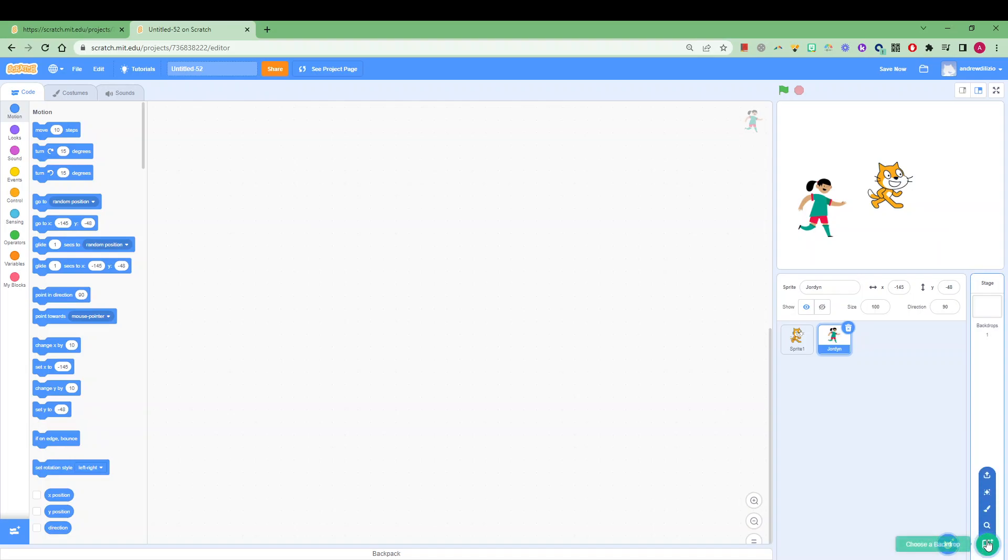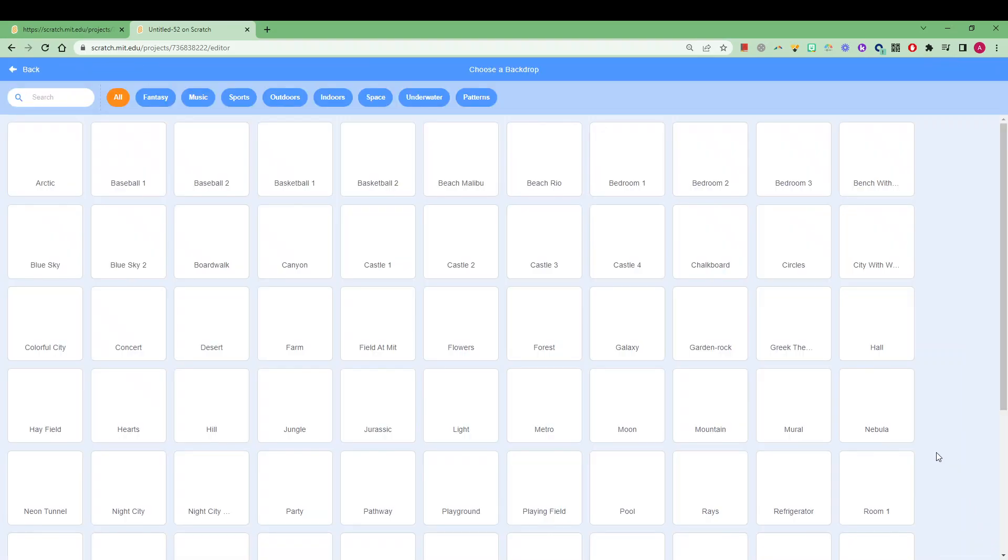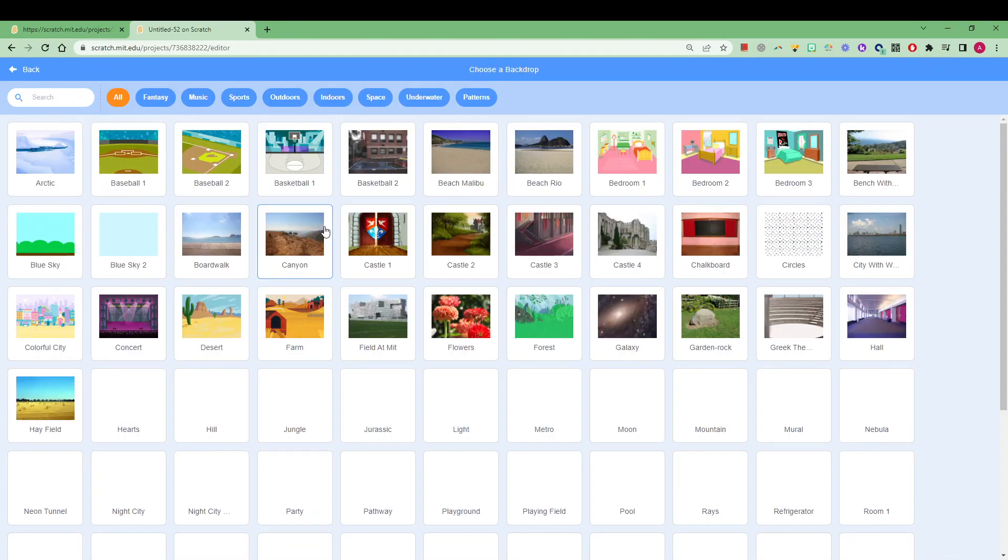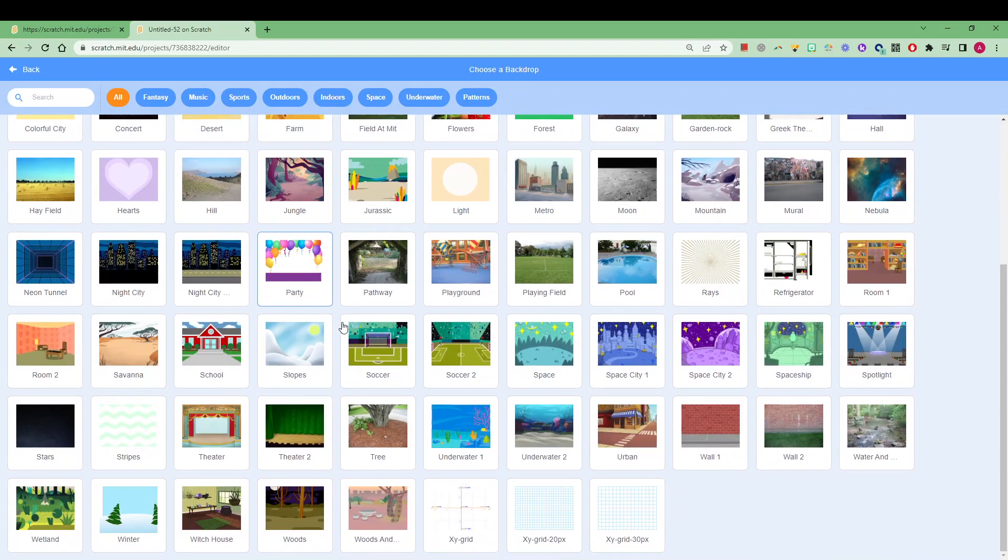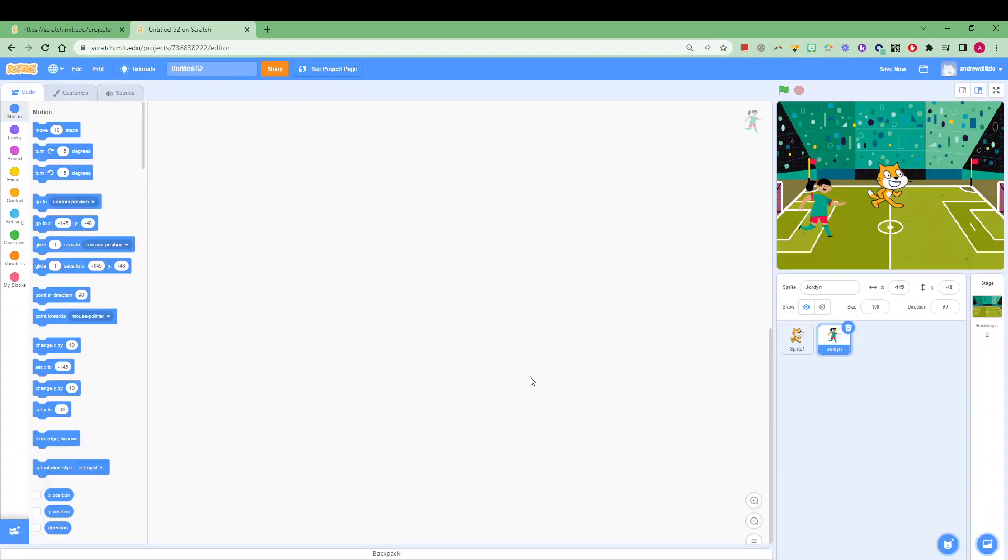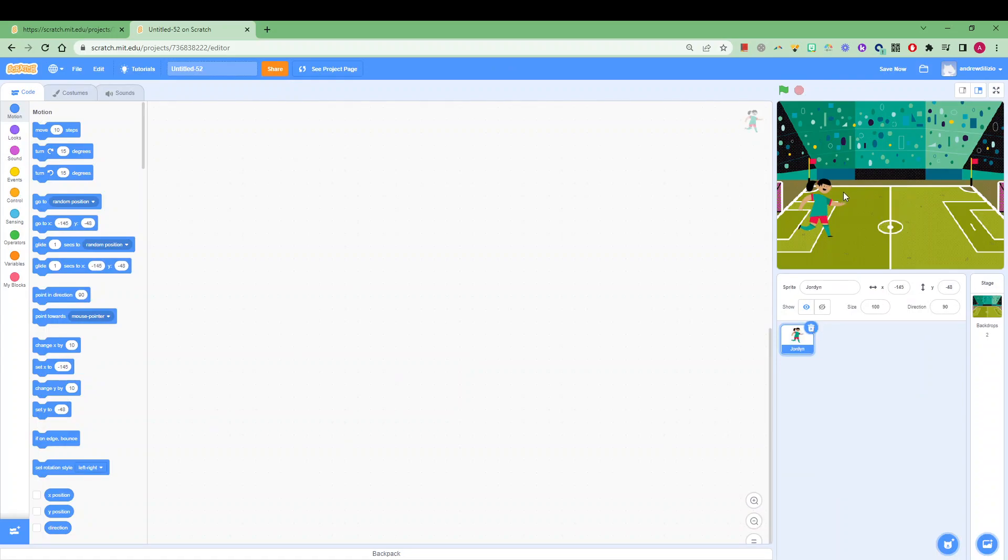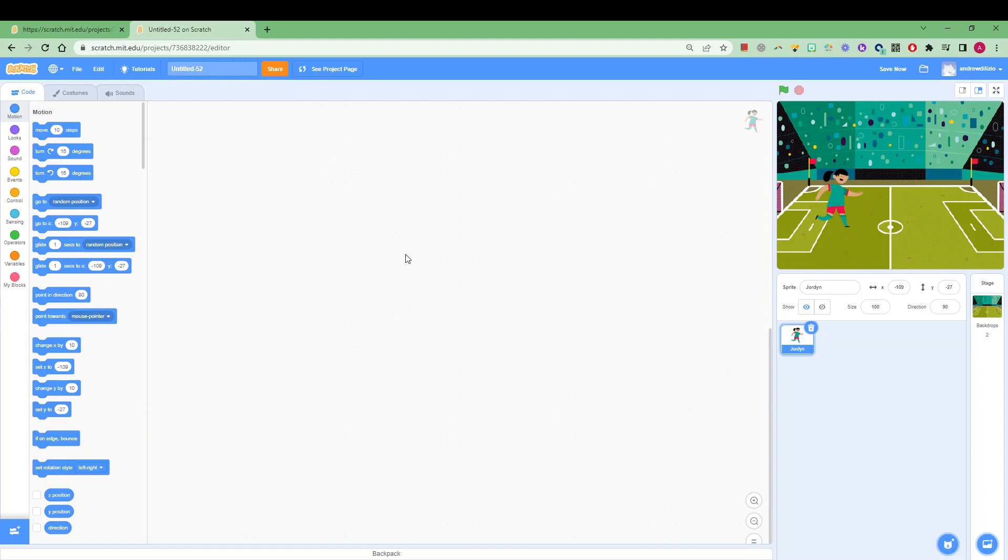We can also add a backdrop by clicking on the button down here, or uploading our own again. Not sure if we have a soccer field down here—Jordan might like that one, and we might actually delete our little cat for now. We can move around Jordan where we want, or we can actually code her in a second as well.